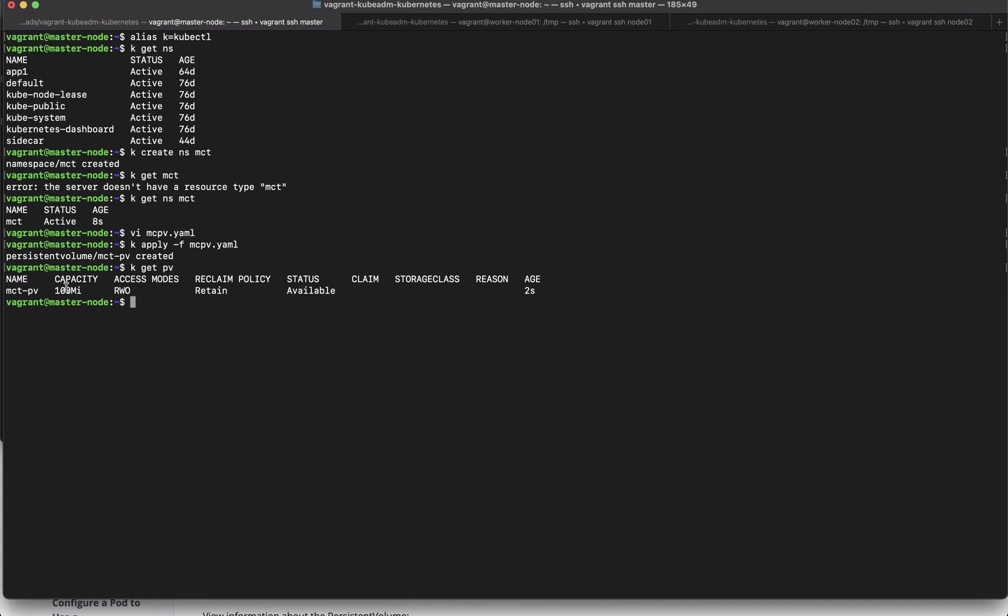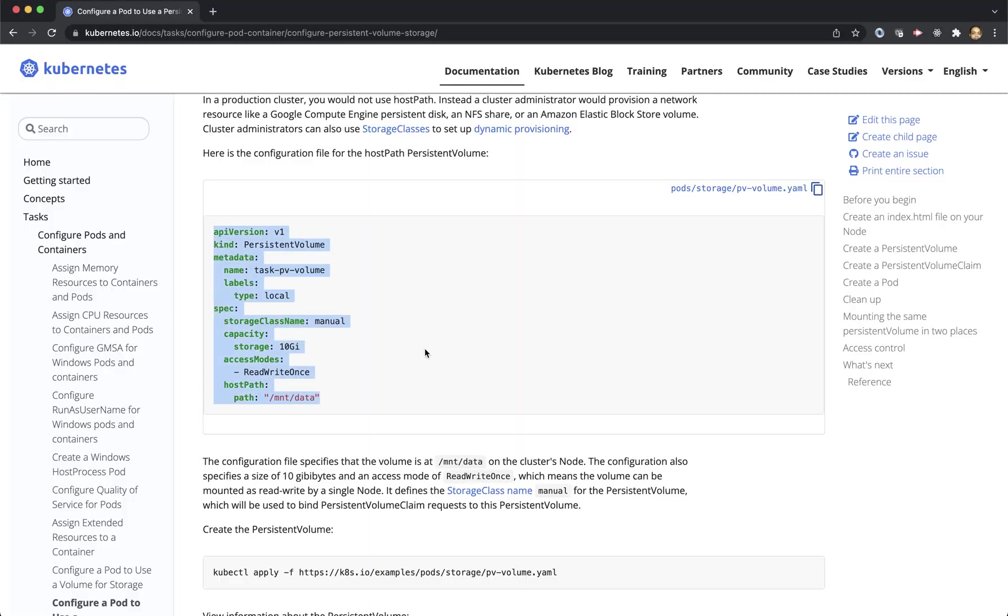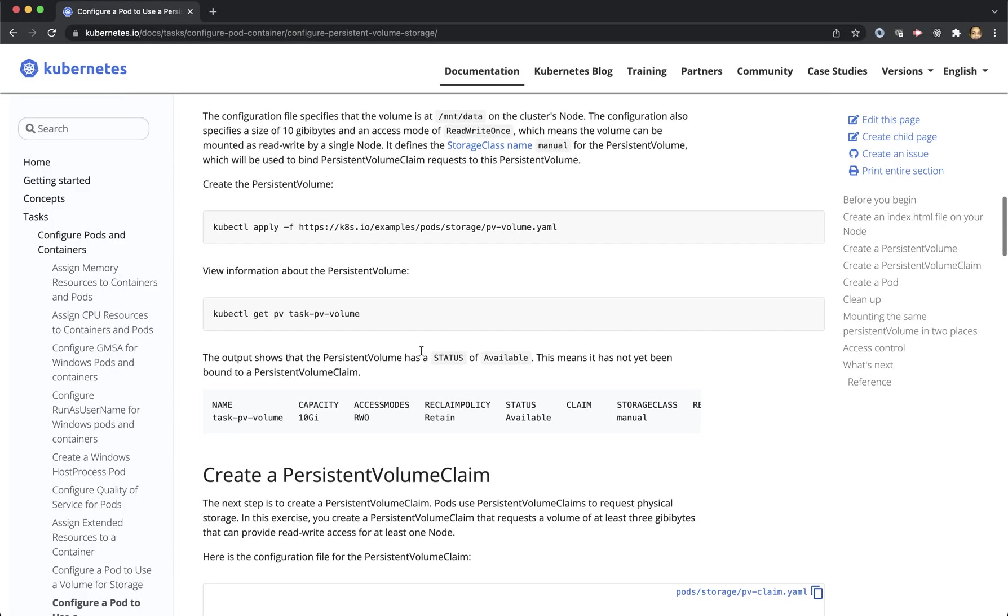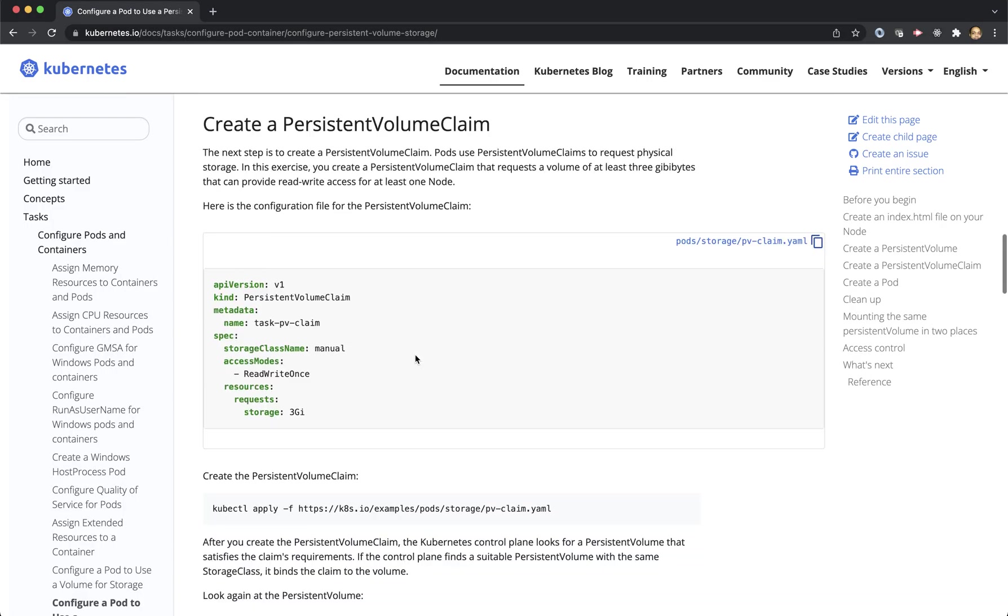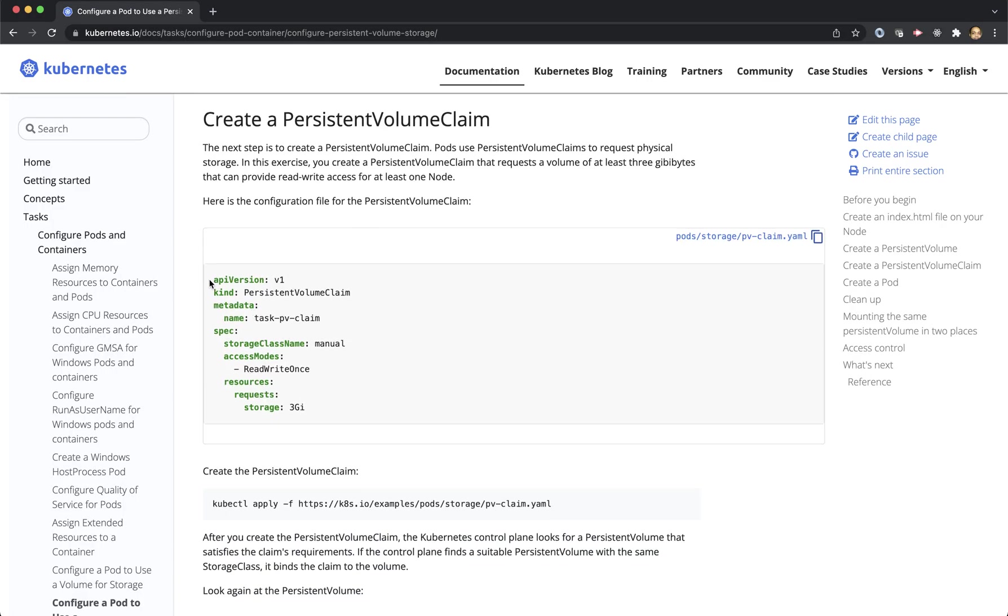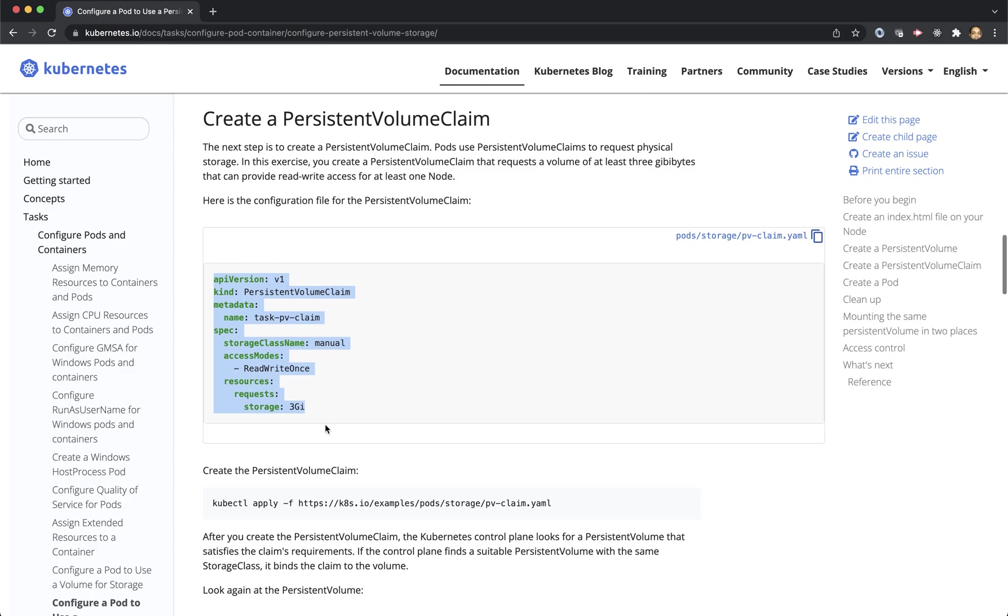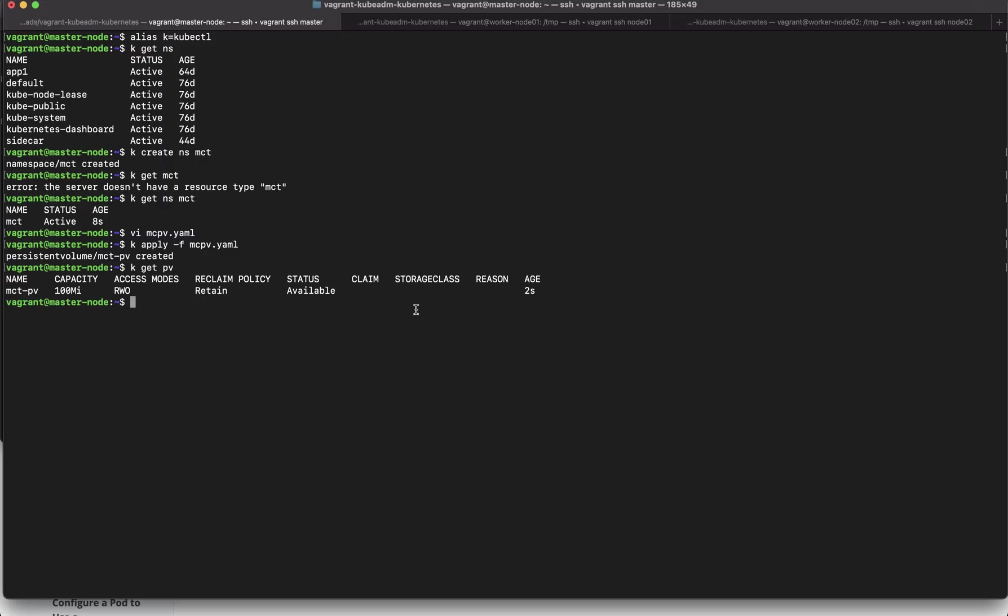So let's create a persistent volume claim. Persistent volume claim we would have to create in the namespace MCT so just have to be careful on that so again mct-pvc.yaml.